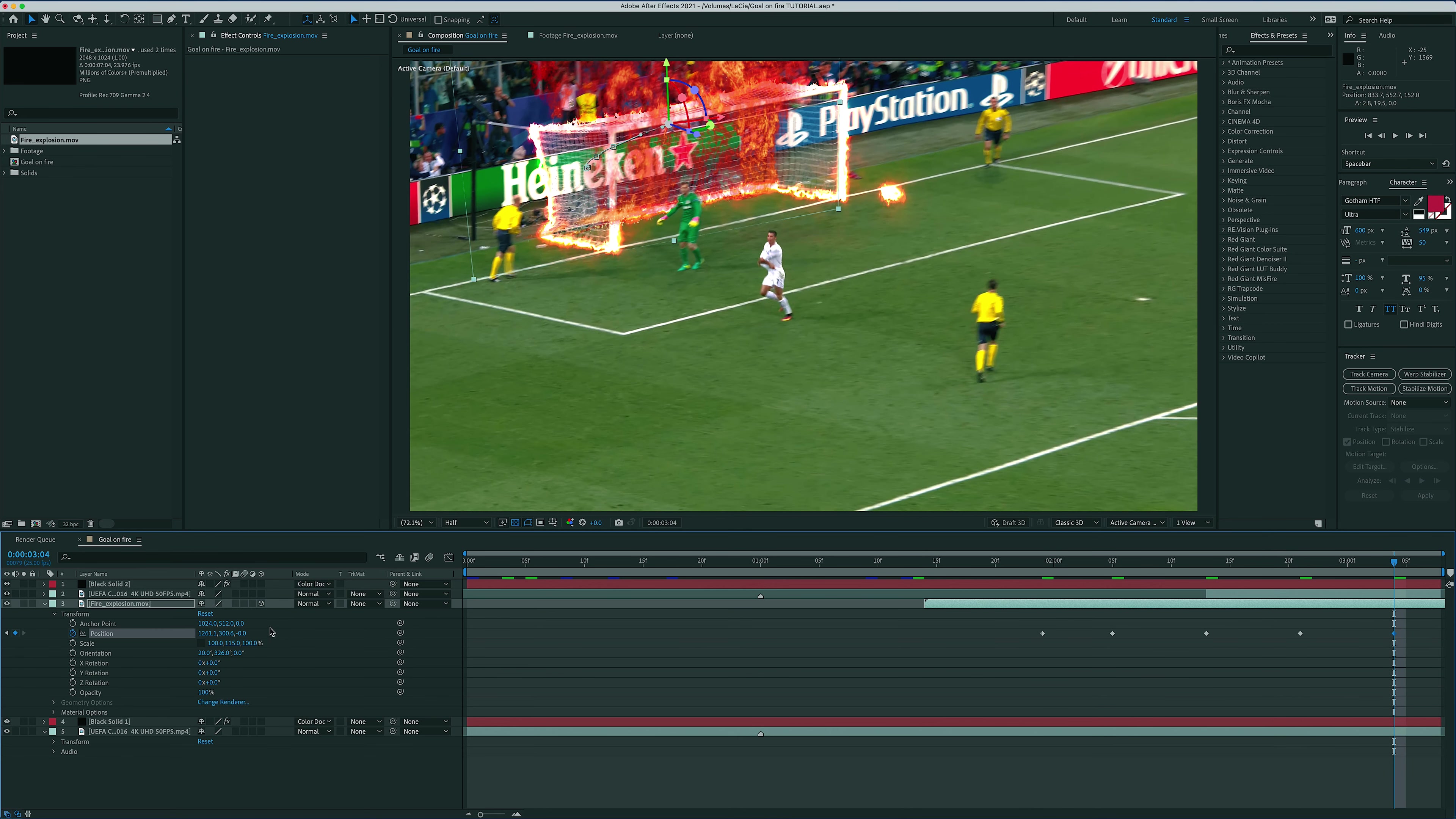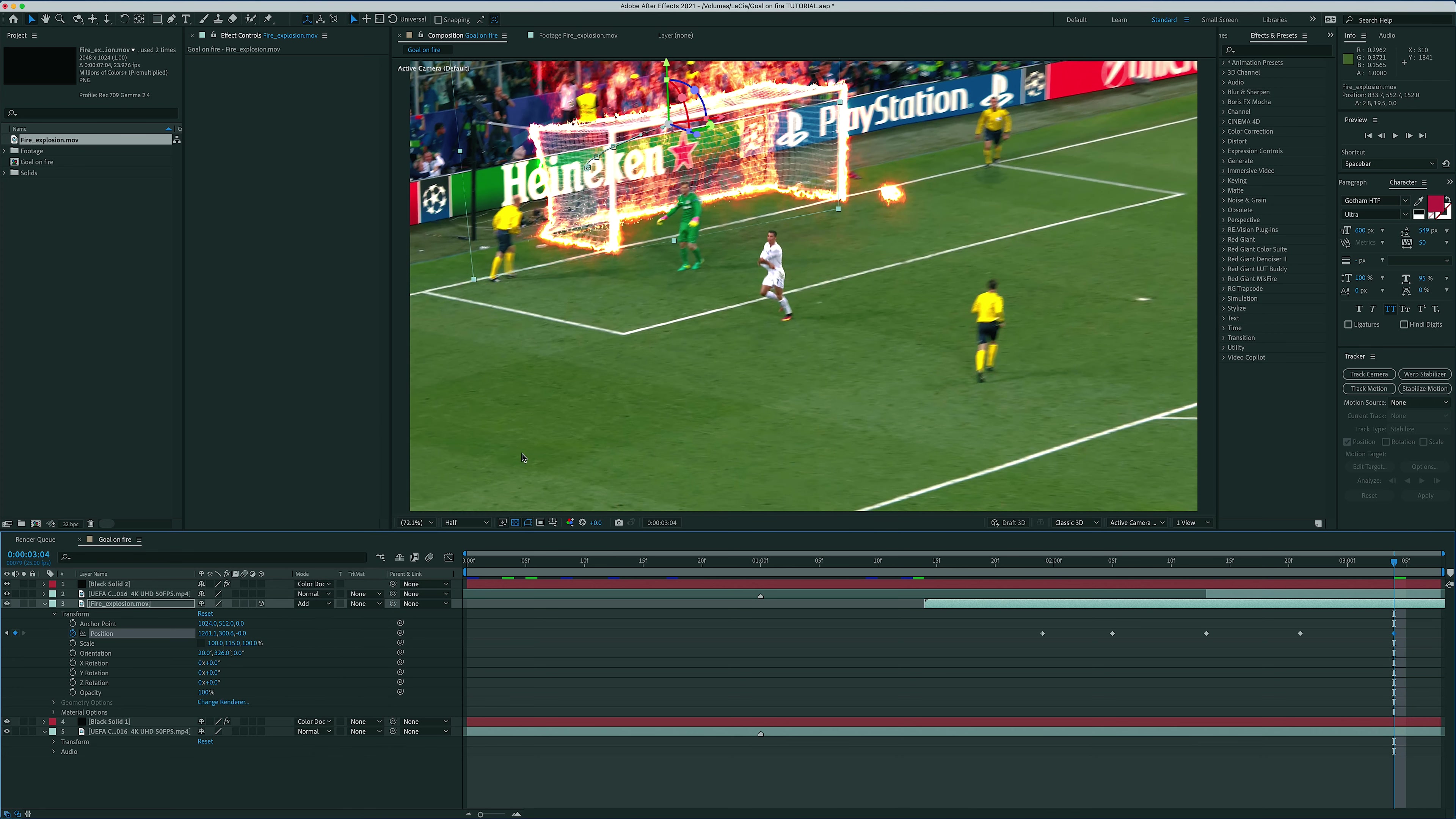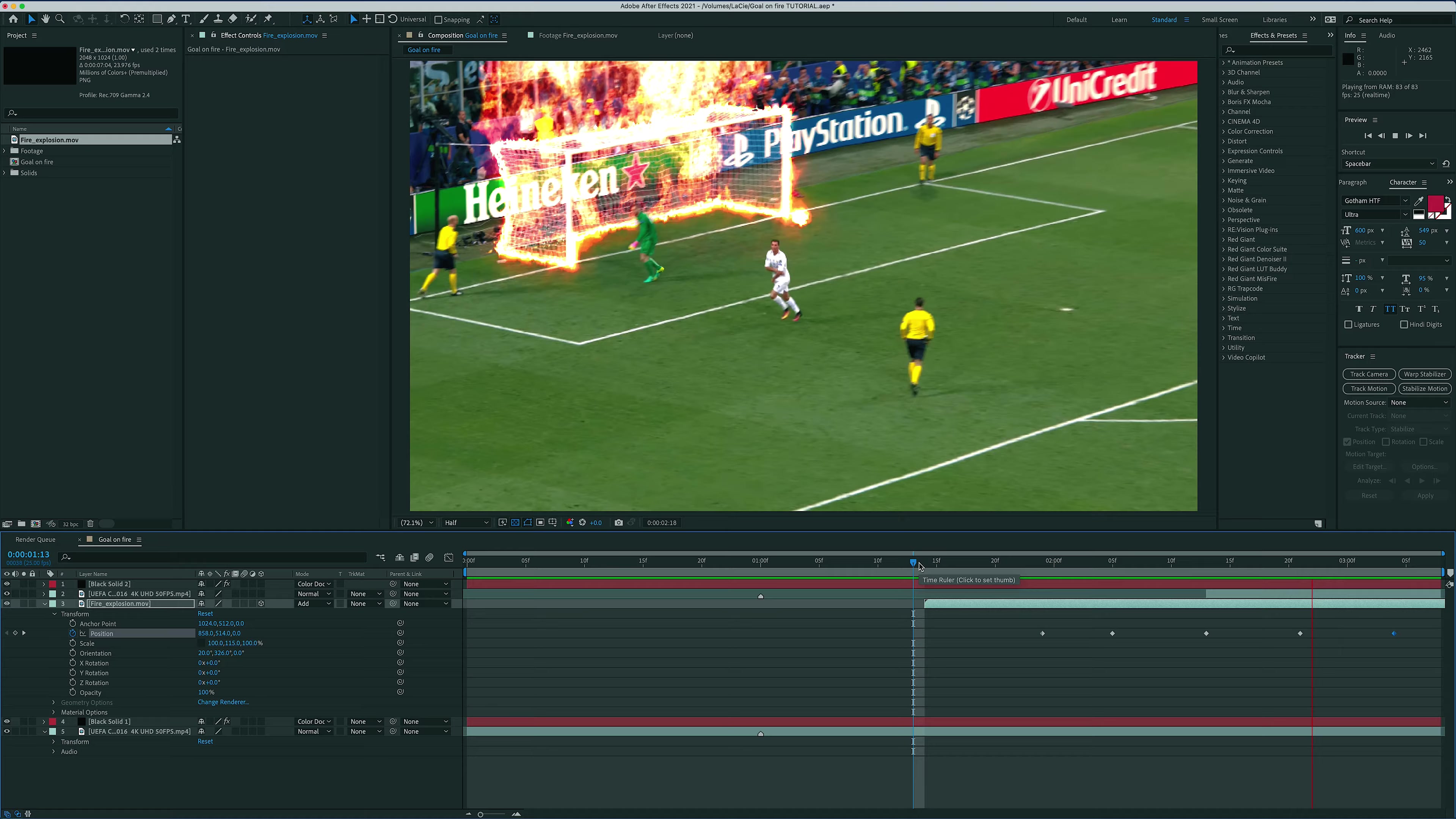And finally, let's change the opacity mode to add. And voila! With a little bit of sound design and color correction on top, here's the finished product.